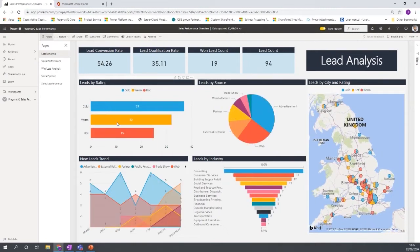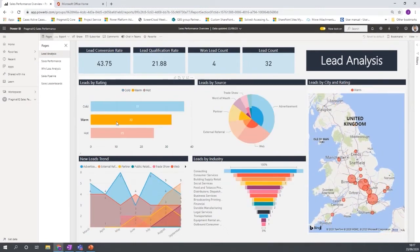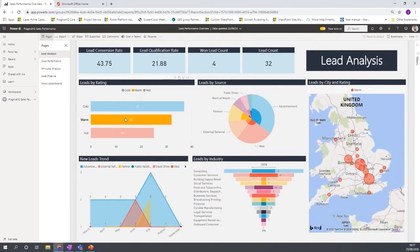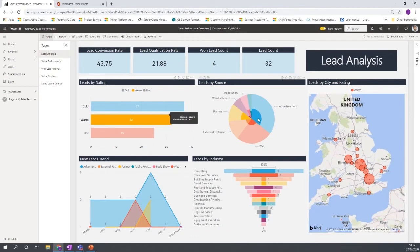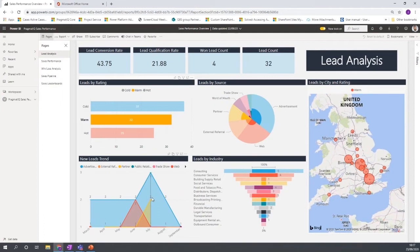Likewise, if I was to click on warm, it would then show me the warm leads, the warm leads in the country and filter the rest of the data so I can see trends on warm leads, for example.